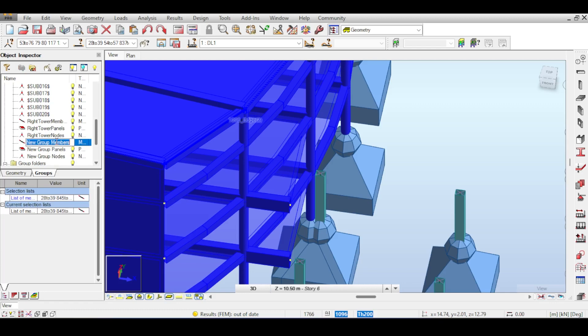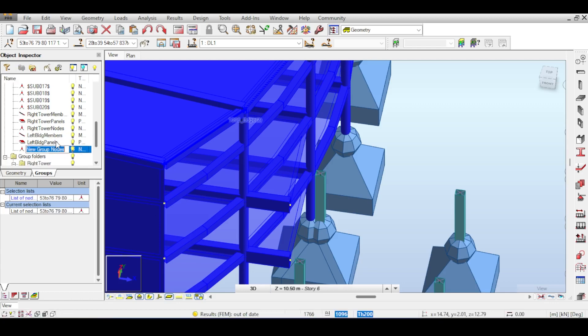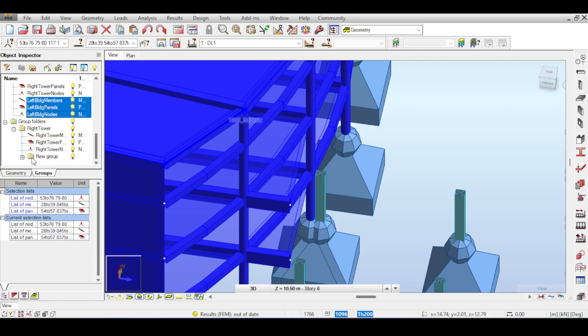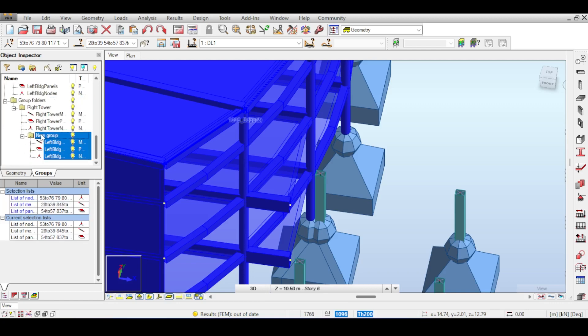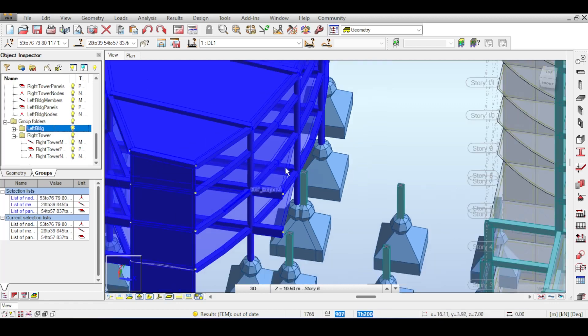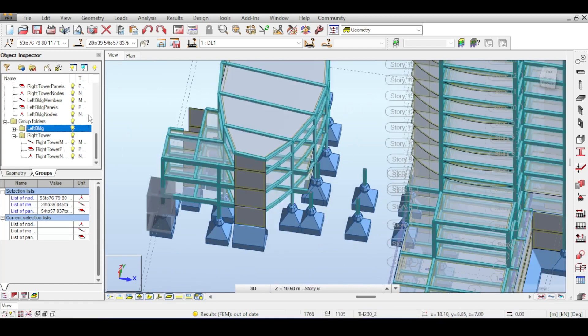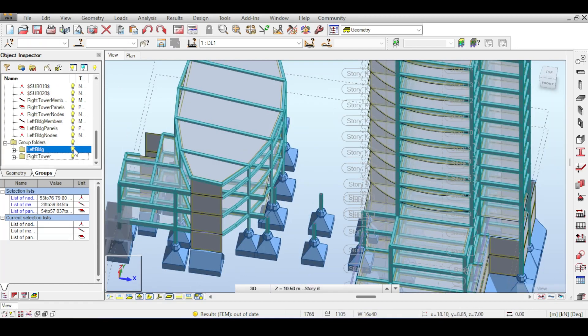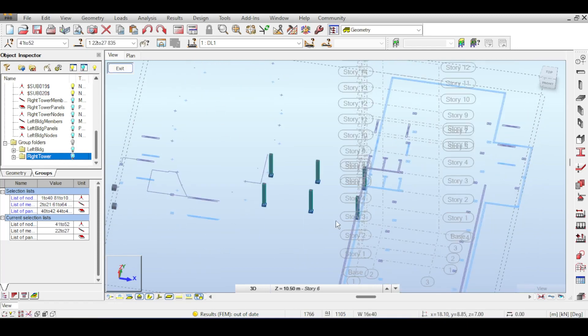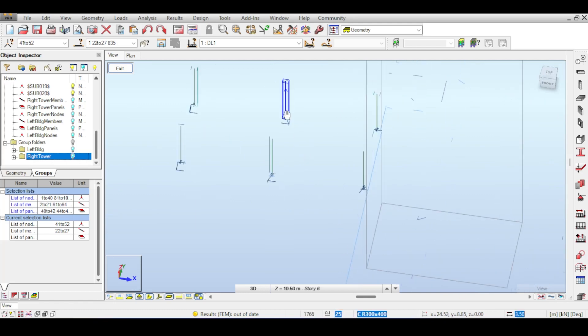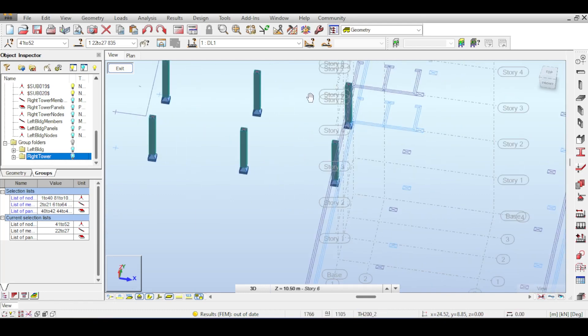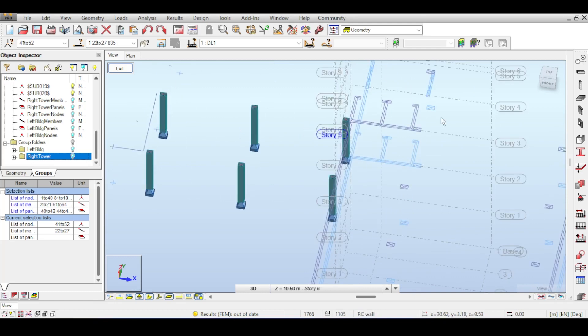I'll rename them: left building members, left building panels, and left building nodes. I'll put these three things into a folder called left building. Now I will turn this off and turn this off, then click hide inactive. I deactivated the left building and the right tower, which will lead me to a simplified version of the structure where I can deal with the bridge very simply.